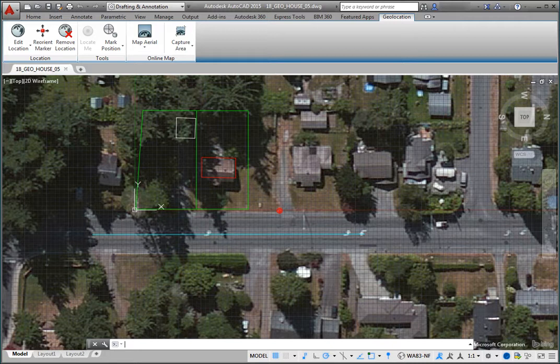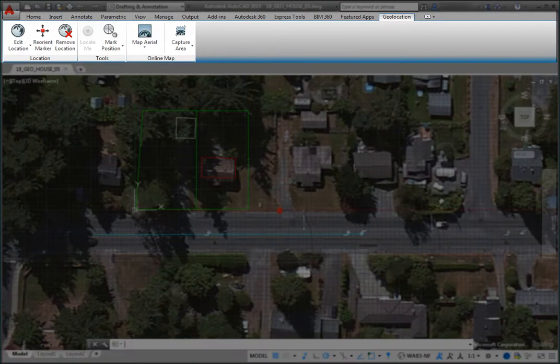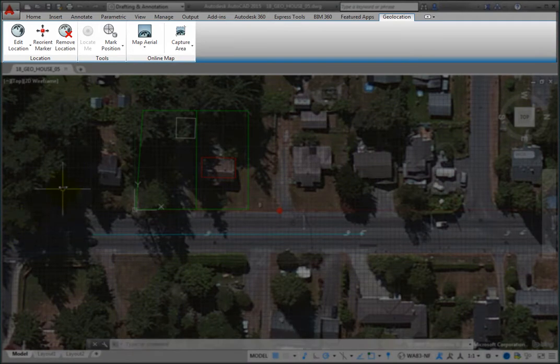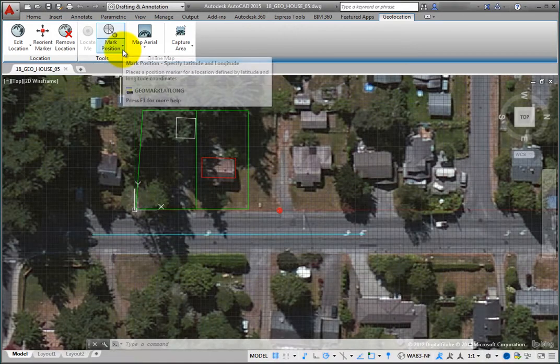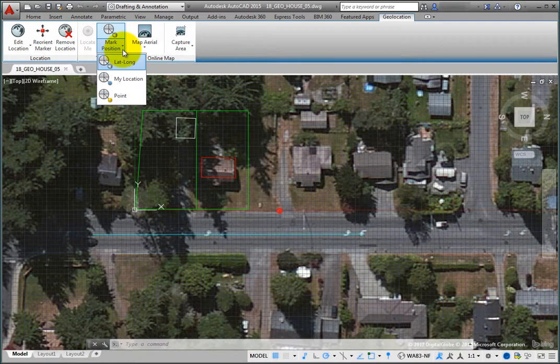Suppose that while visiting the site, you noted that there is a water shutoff valve located near the end of the driveway to the south of the house. You can mark its geographic position in the drawing. To do so, on the Geolocation ribbon in the Tools panel, expand the Mark Position Split button and choose the Point tool.